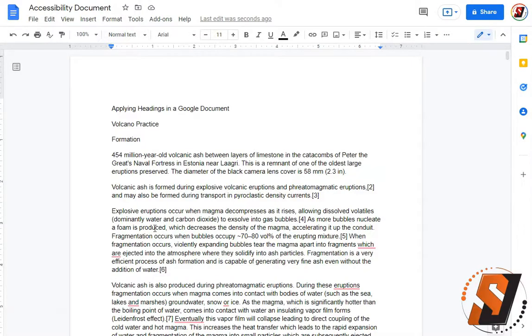Hello, my name is Sean Jordison and in this video we are going to learn how to apply headings in a Google document.